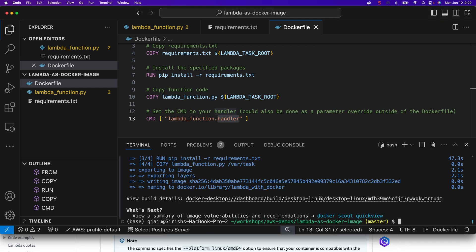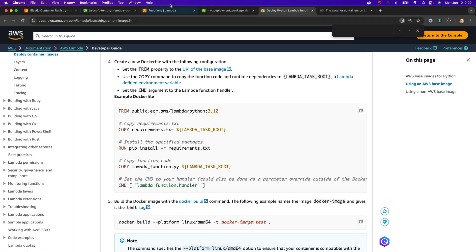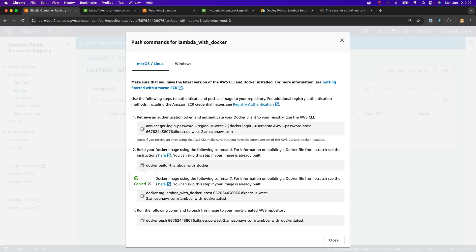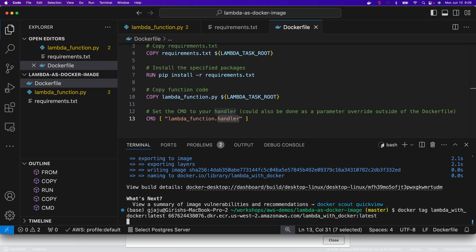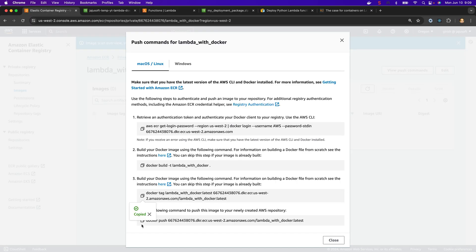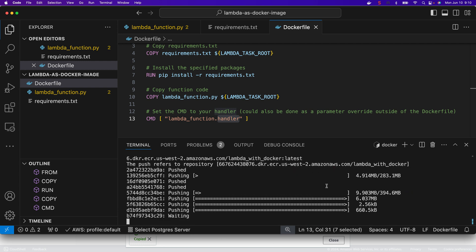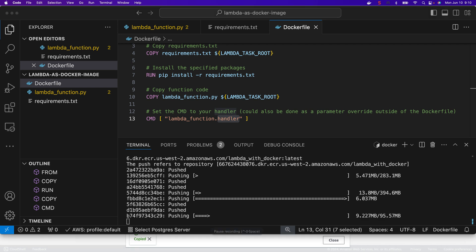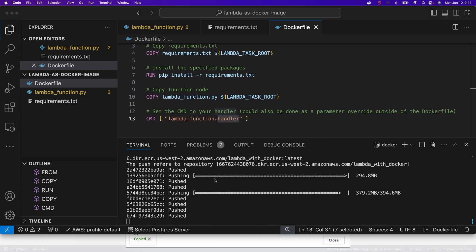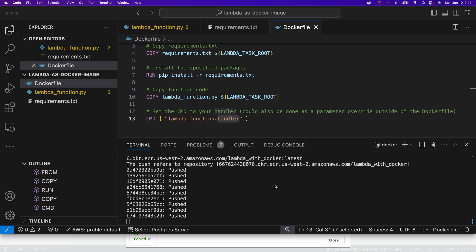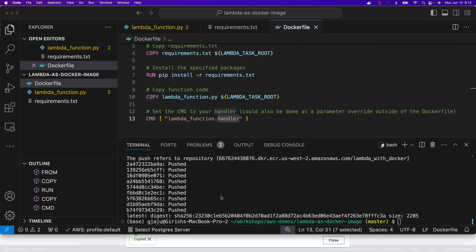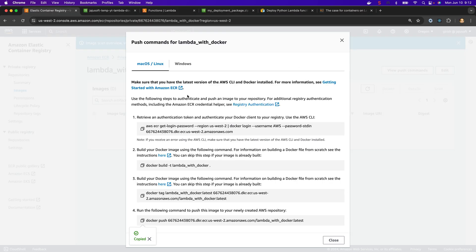The build has finished. Let's do the tagging — we go back to ECR and create a tag. Once the tag is created we push it to ECR. This will take some time. It's about to be done — and it's finished. Let's go back to our ECR repo and we can see the image right there.